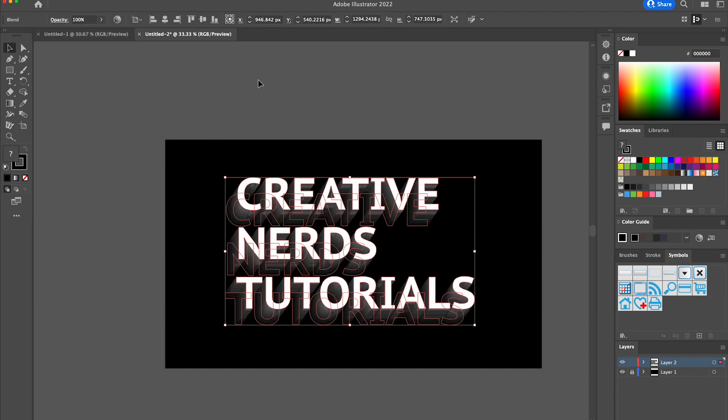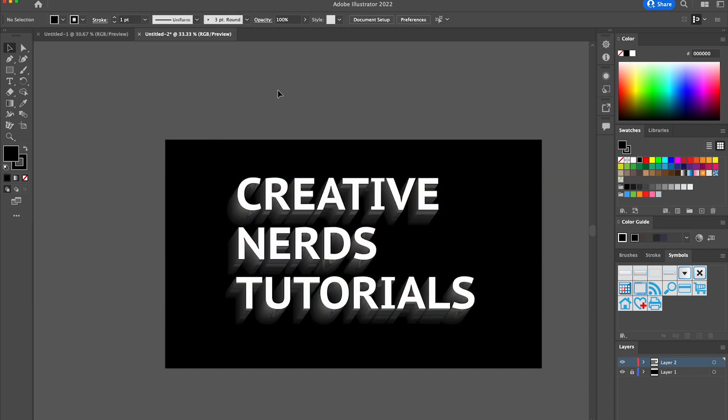There you go, we've created this unique 3D long shadow style text effect in a matter of minutes. Hope it's a useful tutorial and one that you can use in your own design projects in the future. Thanks for watching and stay tuned to Creative Nerds for other quick tips on how to use Illustrator.